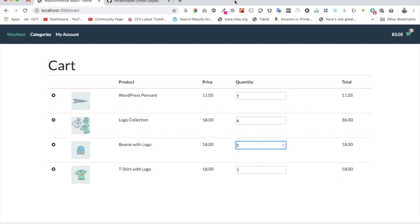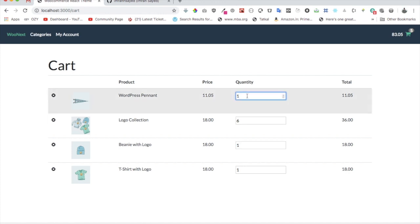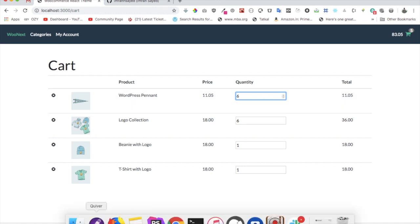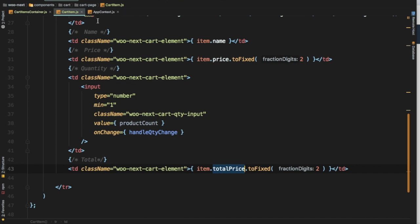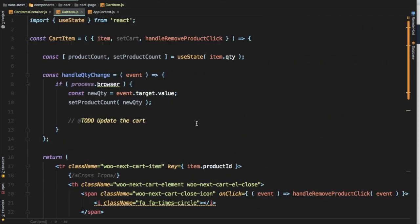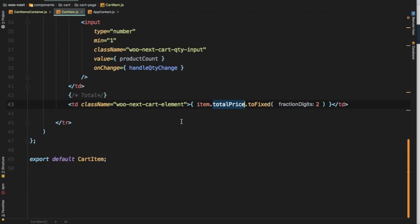In the previous video we learned how to display all the items in the cart on the cart page. Now we're going to add the functionality where if the user changes these items, the cart should be updated. Let's do that — we'll go back to our cart item.